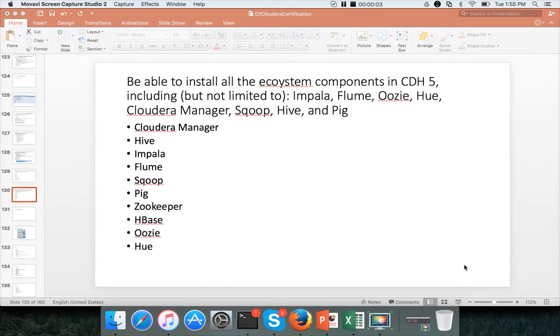Hello friends, this is Durga again from ITVersity, a one stop shop to learn all the technologies. At this time we are talking about CCAH, or Cloudera Certified Administrator of Hadoop.